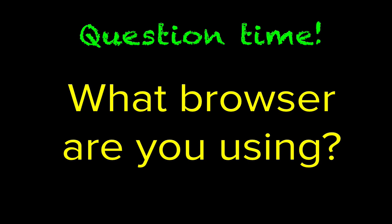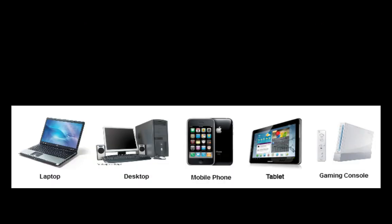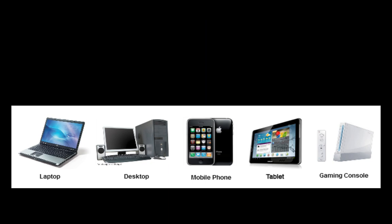Which browser are you using right now? You must be using that browser from some sort of device, like a laptop, phone, tablet, or even smart TV. We call those devices clients.